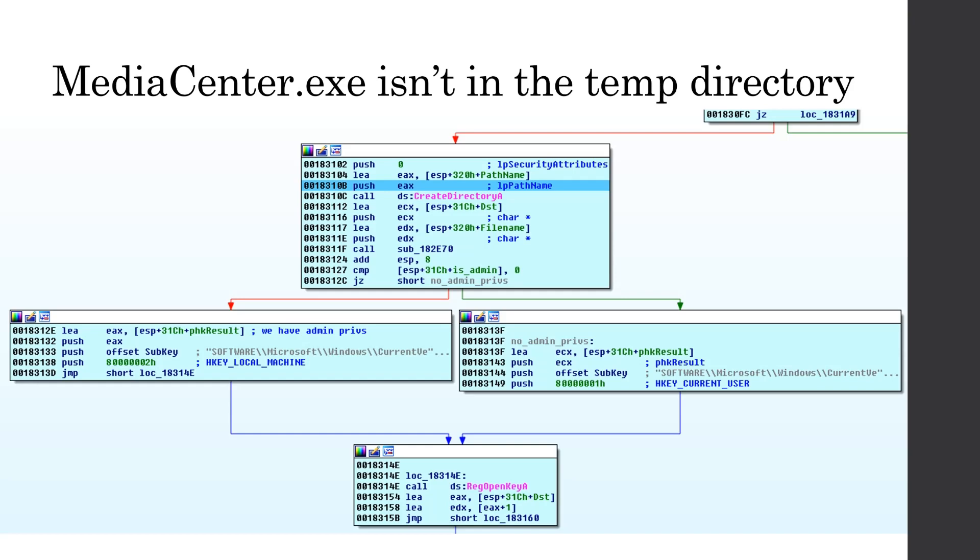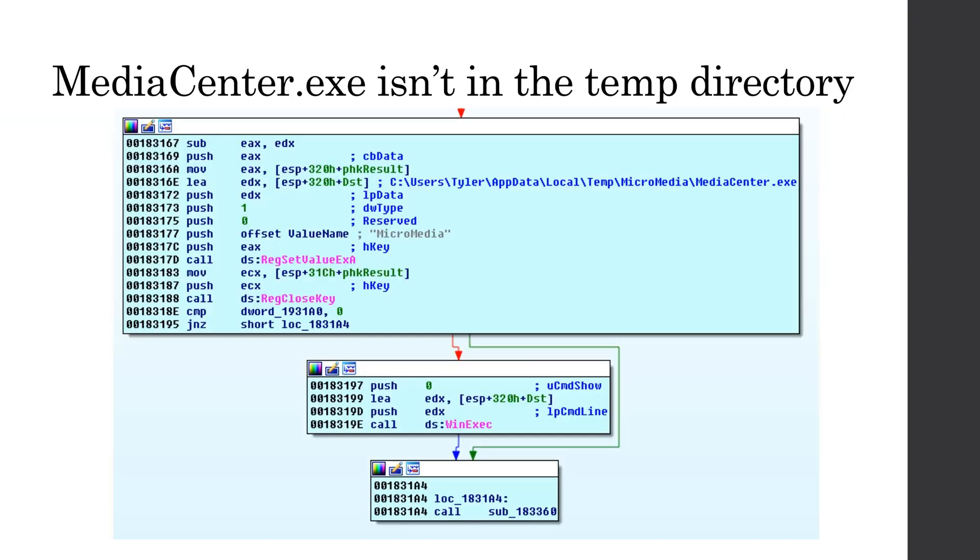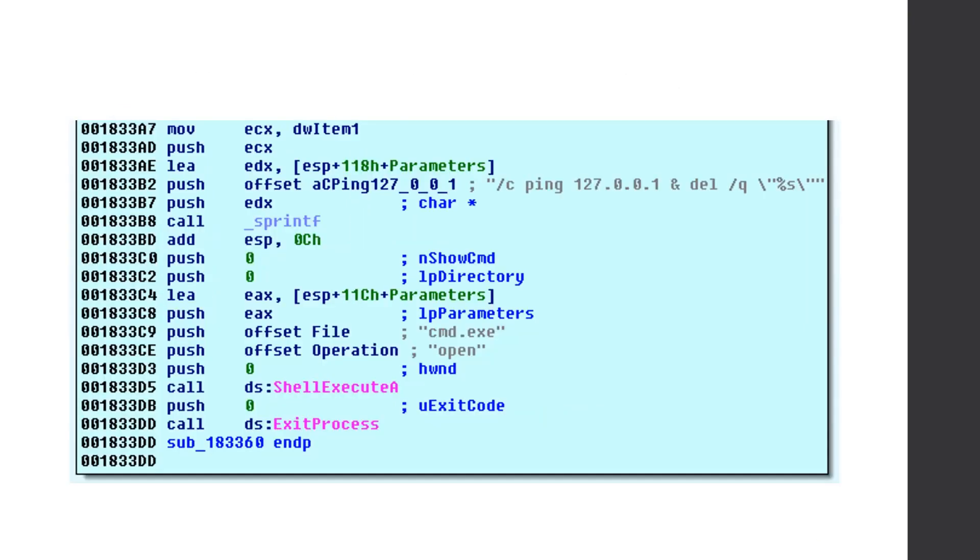At line 18312c, it checks if we have admin privileges. If we do, we add the path that we just created from that copied binary to the run key of the local machine, and this is important because the local machine requires admin access, and the local machine means if any user logs onto the system, it's going to execute the malware, but if it's not an admin, it's going to add it to the current user's run key, which doesn't need admin privileges, but if another user logs onto the computer, it's not going to execute the malware. So then we see it actually writing the micromedia key with the path to our temp directory micromedia media center.exe, and then we're actually executing that path, and then finally doing the self-deletion.